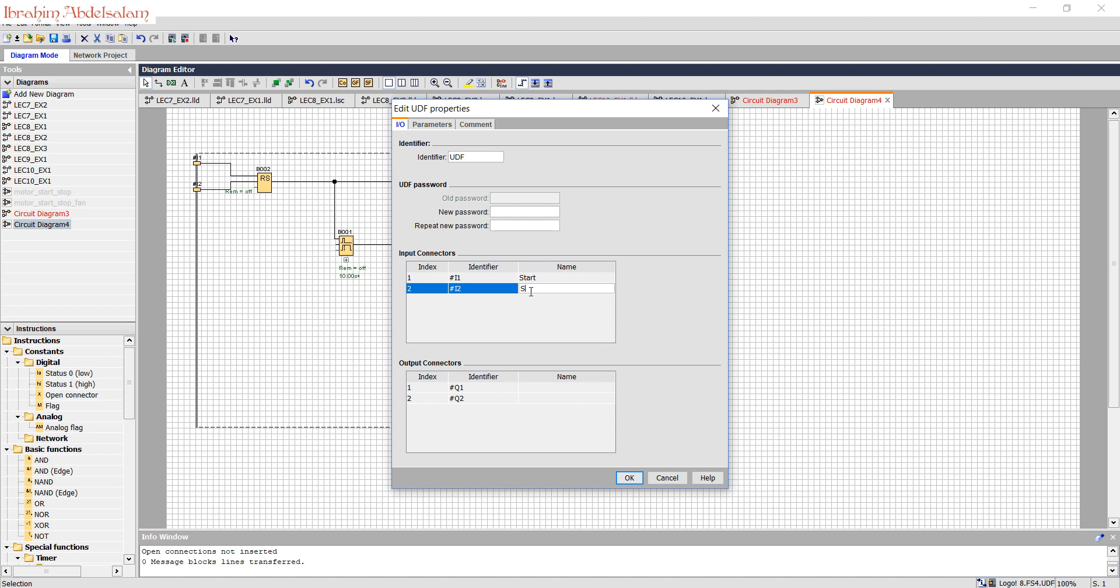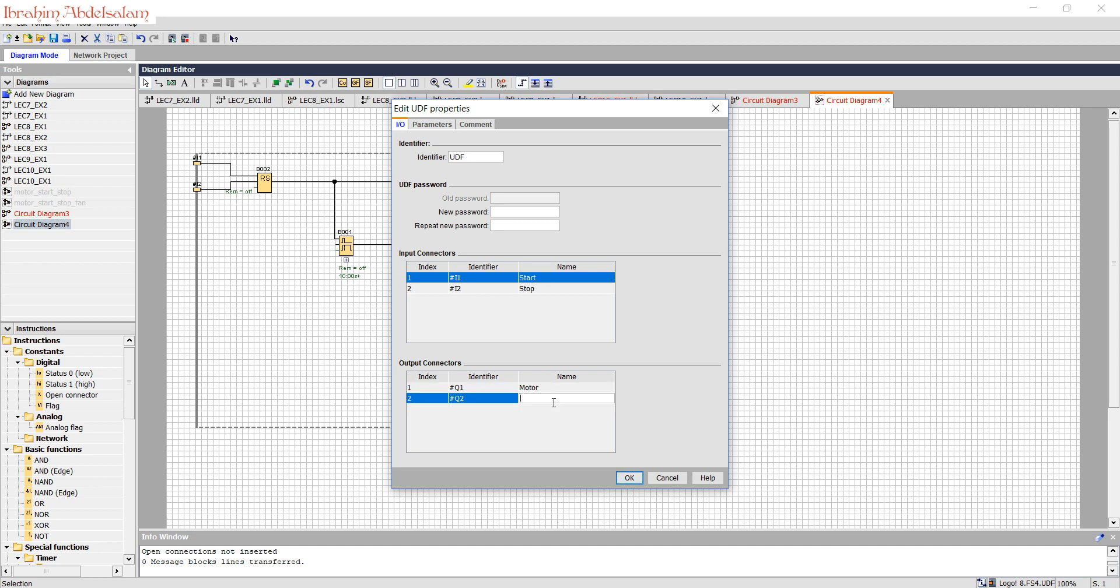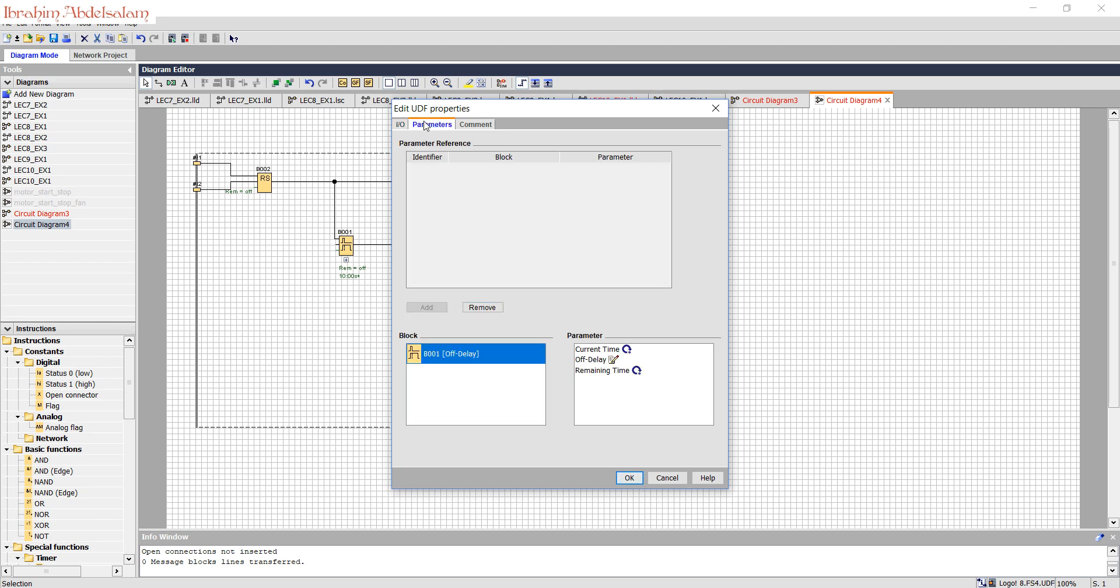We need to add some parameters. We choose off-delay, we can call it fan delay. And now by this way the user can select the off-delay time of each block.